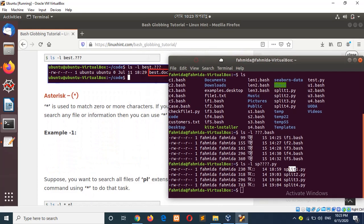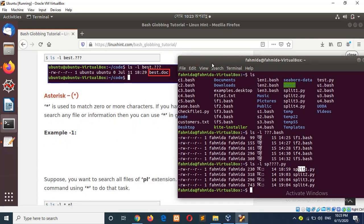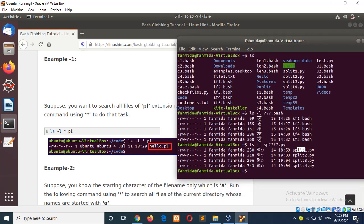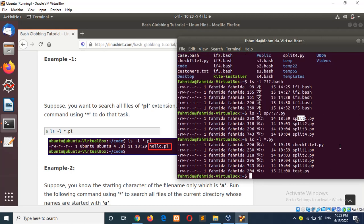The next example is the asterisk symbol. Asterisk is used to match zero or more characters. If you don't know the exact number of characters in the file name then you can use asterisk. For example, I will type `ls -l` and suppose I want all the file names of Python, so I will type the extension.